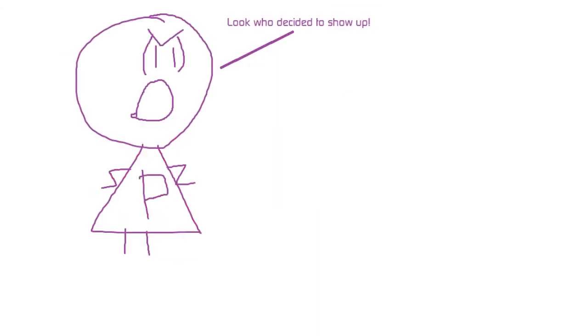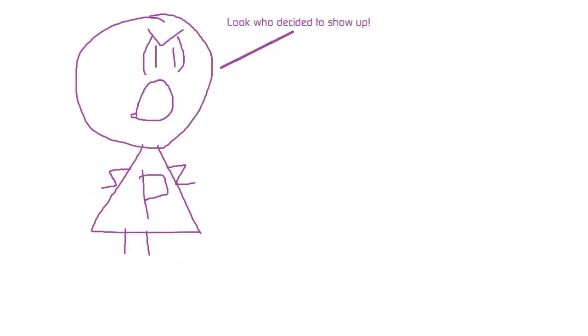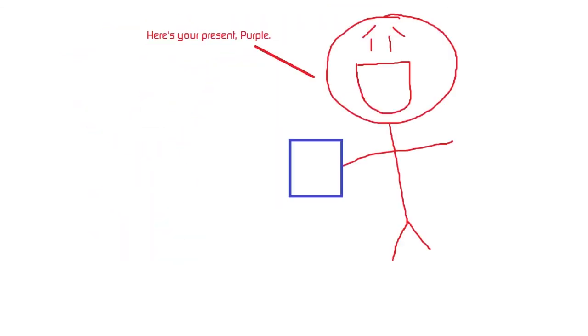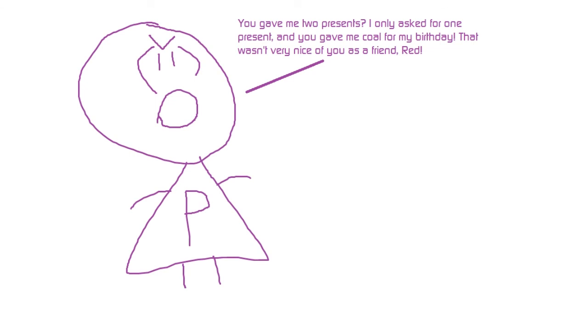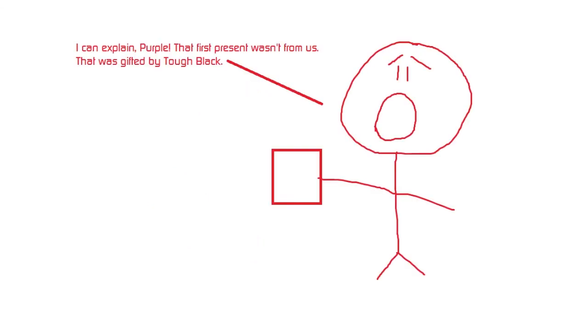Purple. Look who decided to show up. Here's your present, Purple. You gave me two presents. I only asked for one present, and you gave me coal for my birthday. That wasn't very nice of you as a friend, Red. I can explain, Purple. That first present wasn't from us. That was gifted by Tough Black.